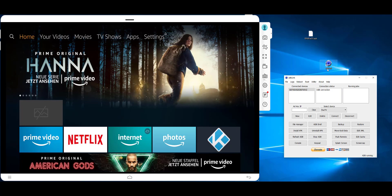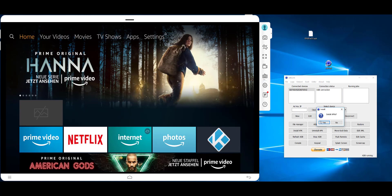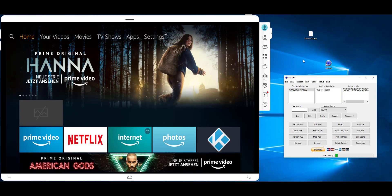We started ADBLINK, we connected our Fire TV device, and then we click Install APK. Then we choose the file and we click Yes, and hopefully it will install on the device.